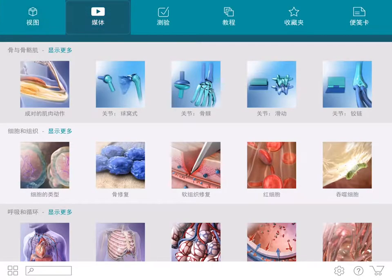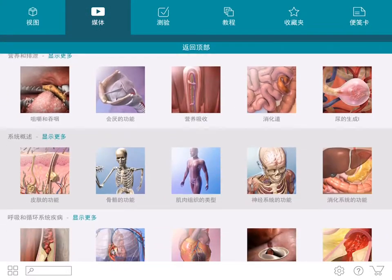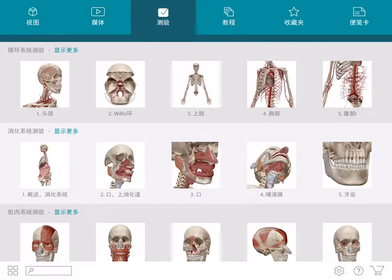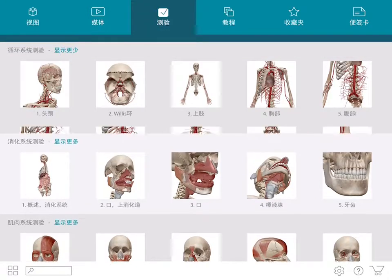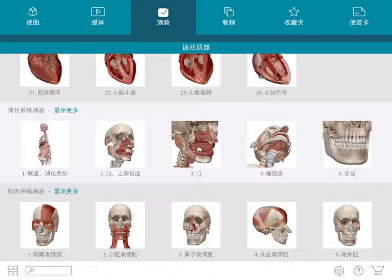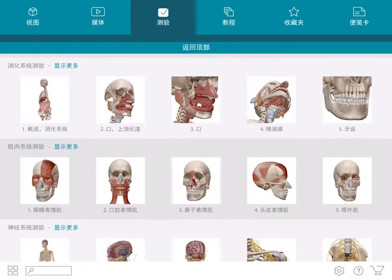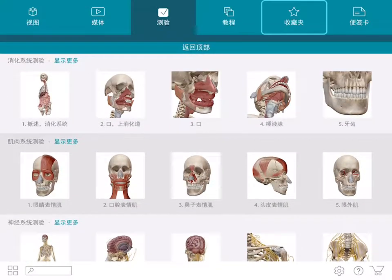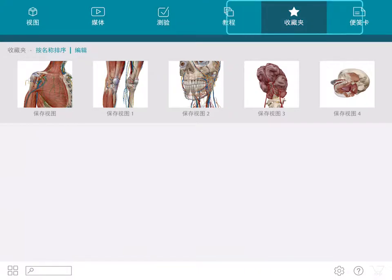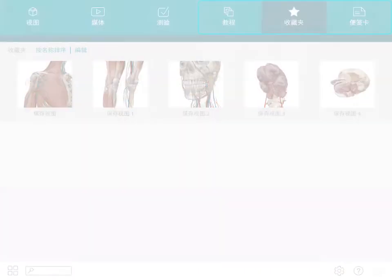Media contains a library of videos sectioned into different categories. Quizzes are select and submit style and organized by system. If you've saved any custom views, you can find them in the favorites section. The same is true for note cards and tours.